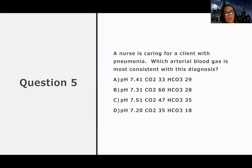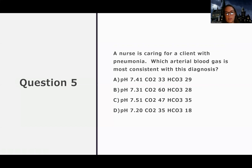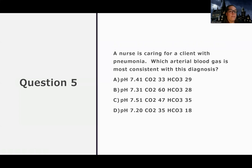A cannot be correct because that would be like a fully compensated respiratory alkalosis. C is a metabolic alkalosis — not consistent with pneumonia. And D is metabolic acidosis — not a metabolic problem here. So that just leaves B as the correct answer. That's another way to work through it, though it might take you more time. Well, I hope this helped. ABG stuff is no joke, but hopefully it got you a little closer to understanding this. I'll see you next time.